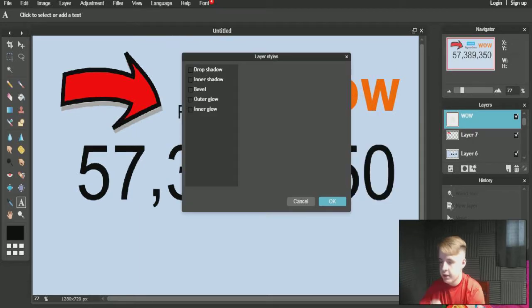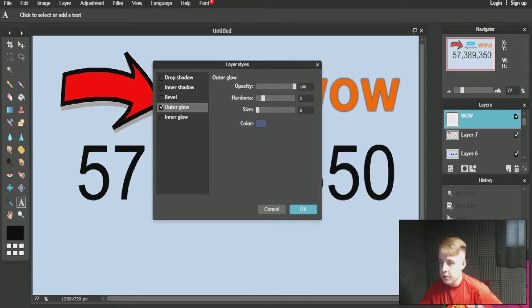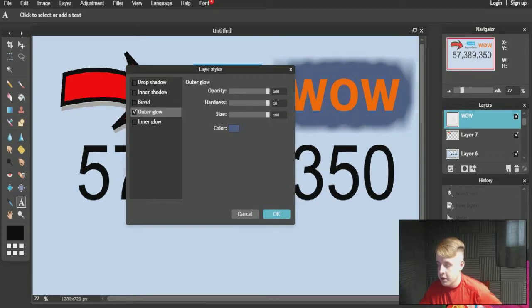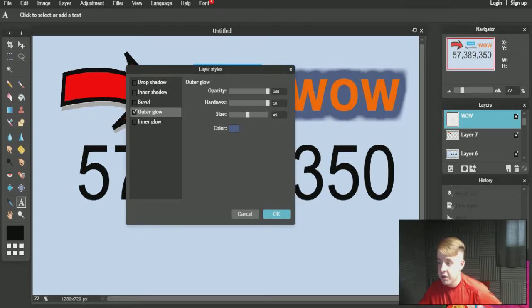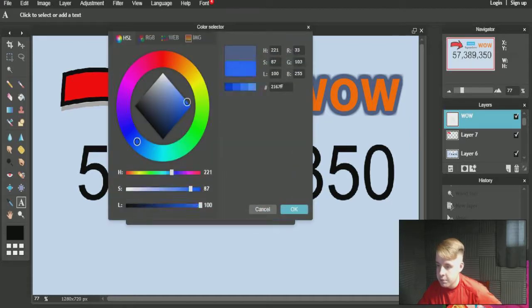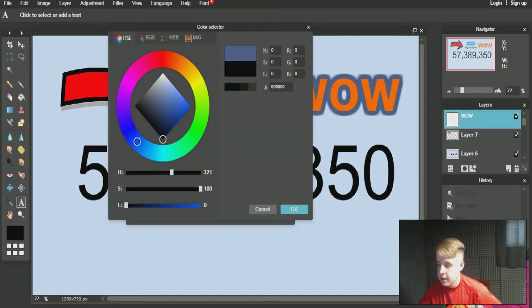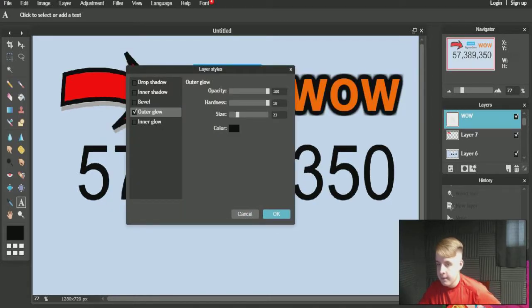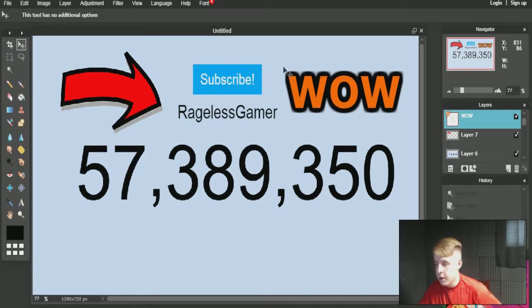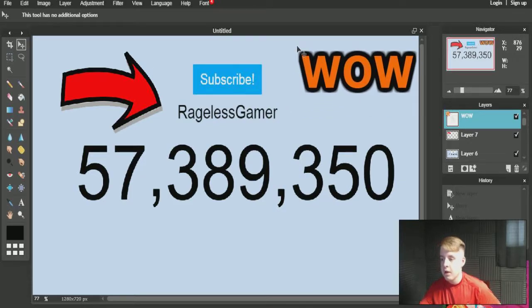If you want to change the outer glow on the text, just keep this over here and set it to whatever size you want. That's the thumbnail done.